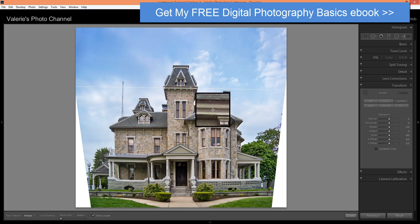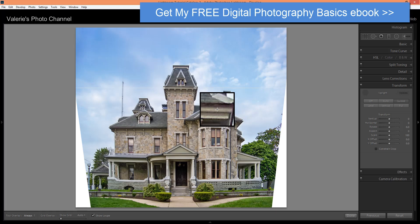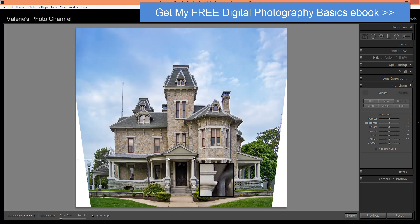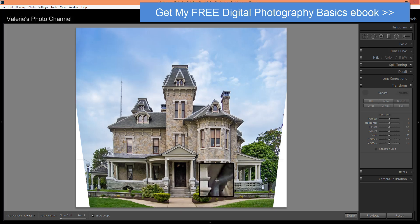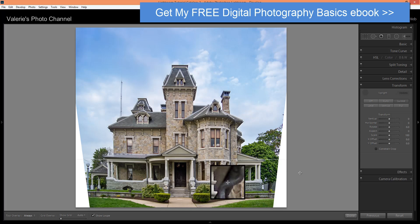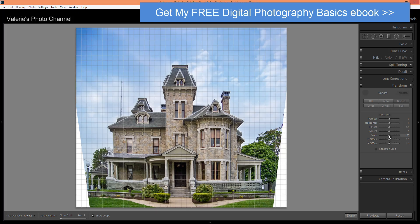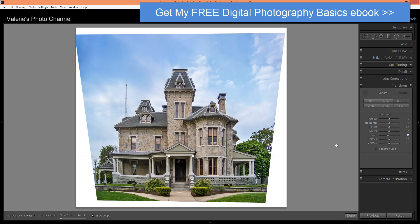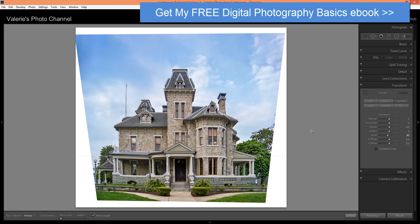I'm going to go ahead and set my line here, and then set another line here at this porch. And then we have our corrections. You'll notice that you've got this white area on the sides — I'm going to bring down the scale just to make it more obvious. When Lightroom made this correction, it had to distort your image slightly in order to get those horizontals and verticals right.